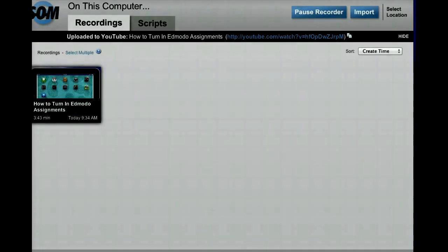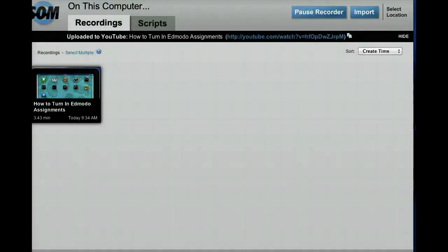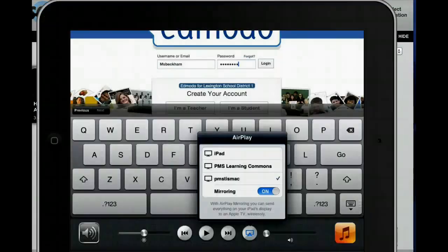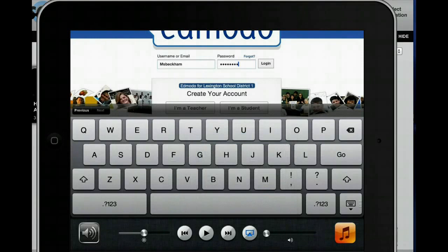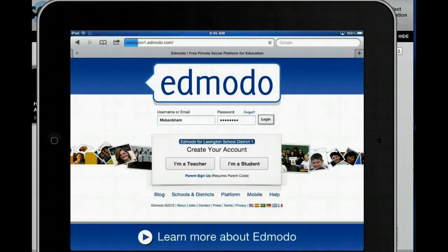So now I'm going to go ahead and type in my password and I'll pull the iPad screen right back up as soon as I finish typing in my password. So now I've typed in my password, I'm going to hide that keyboard and tap log in.